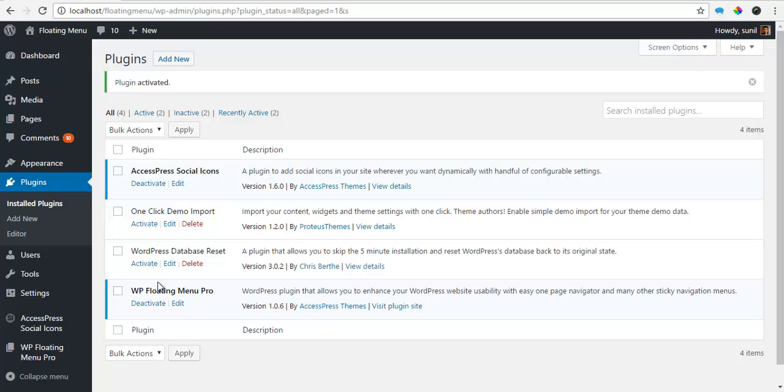Hey everyone, this is Scott from X-Press and today we are going to create a sticky menu from scratch using our WP Floating Menu Pro.